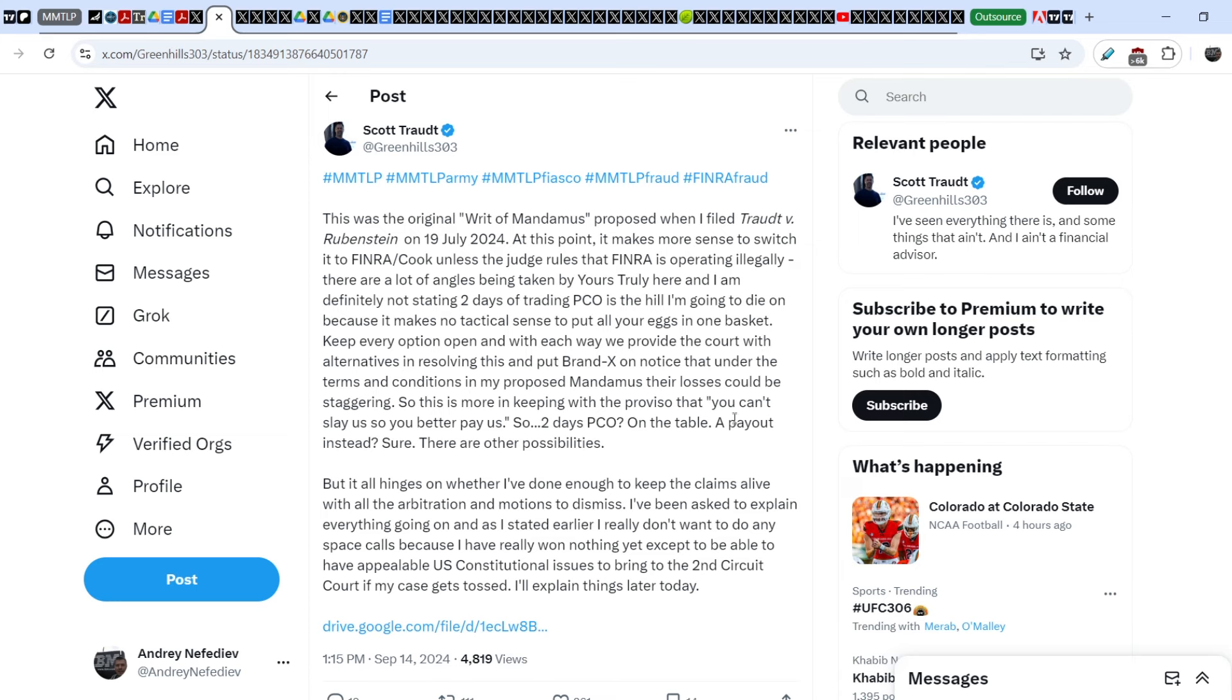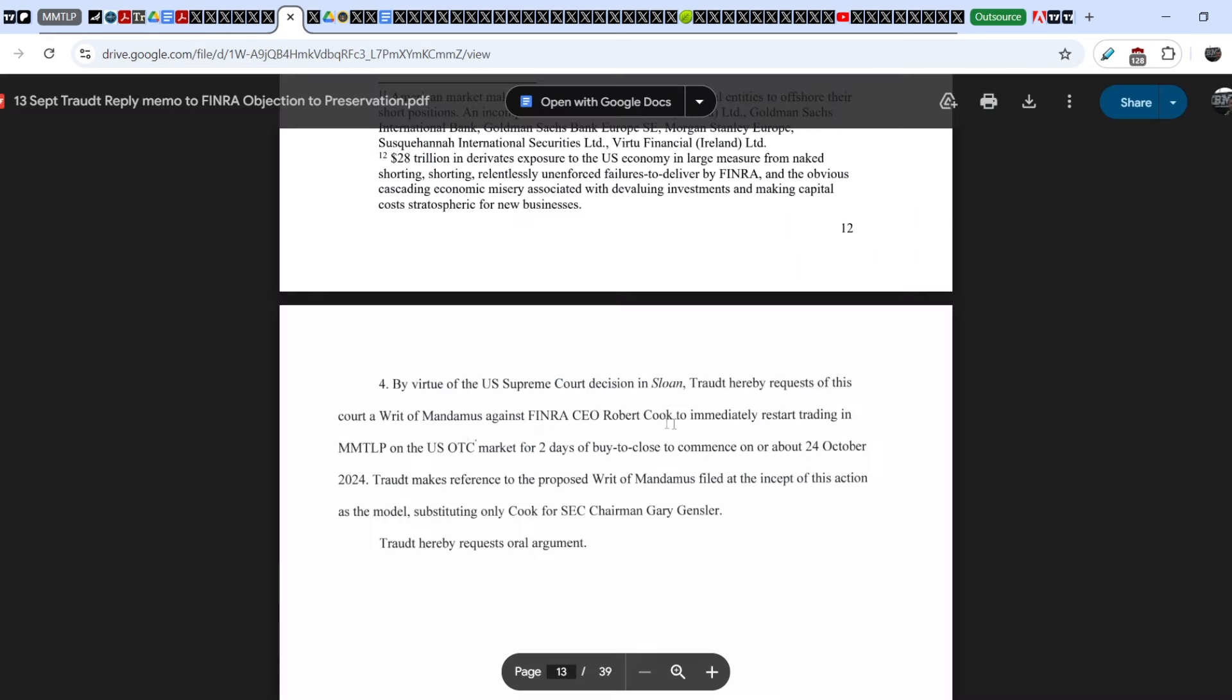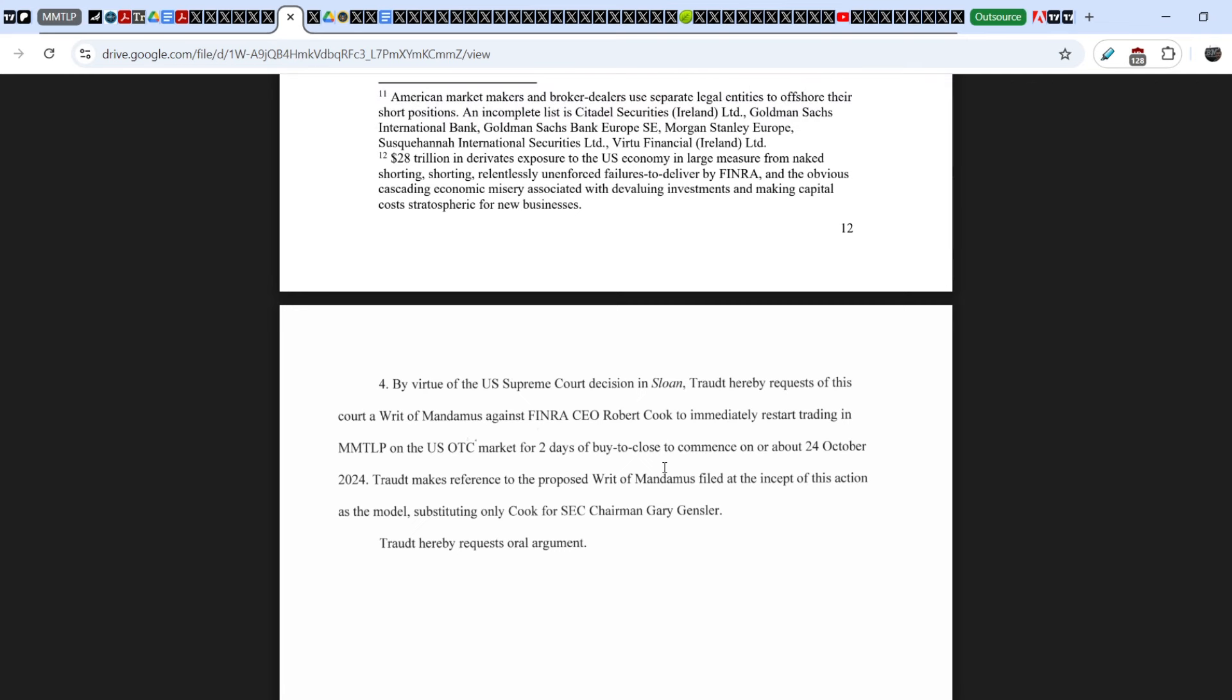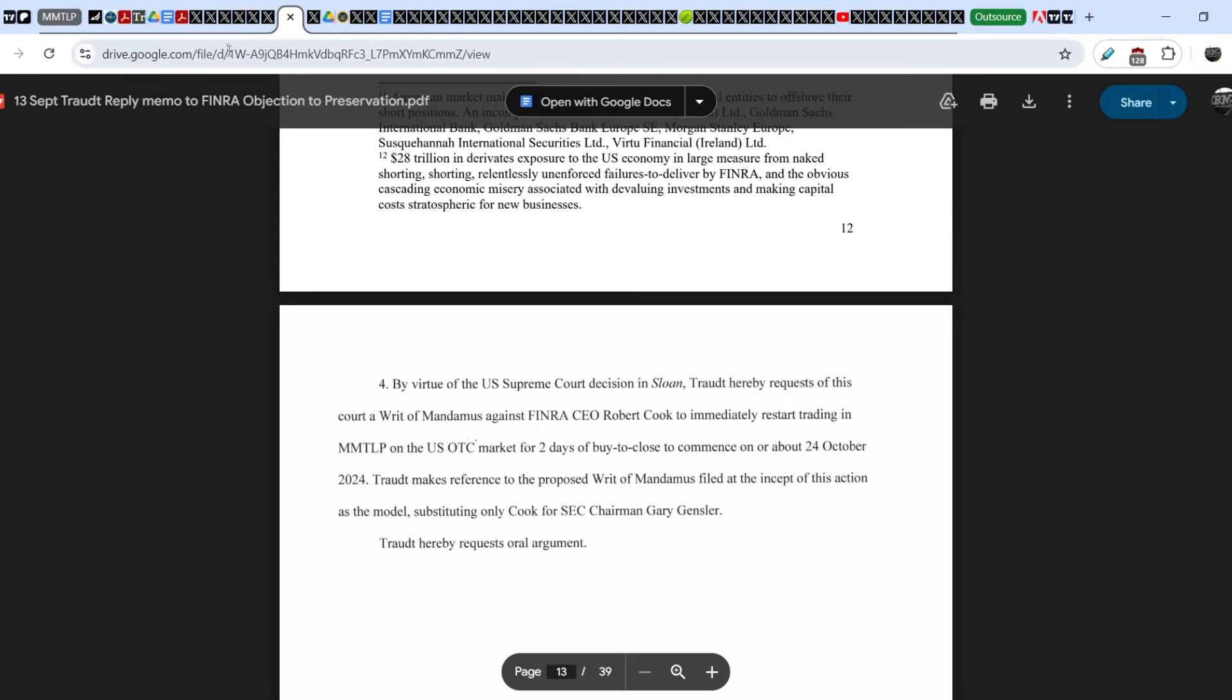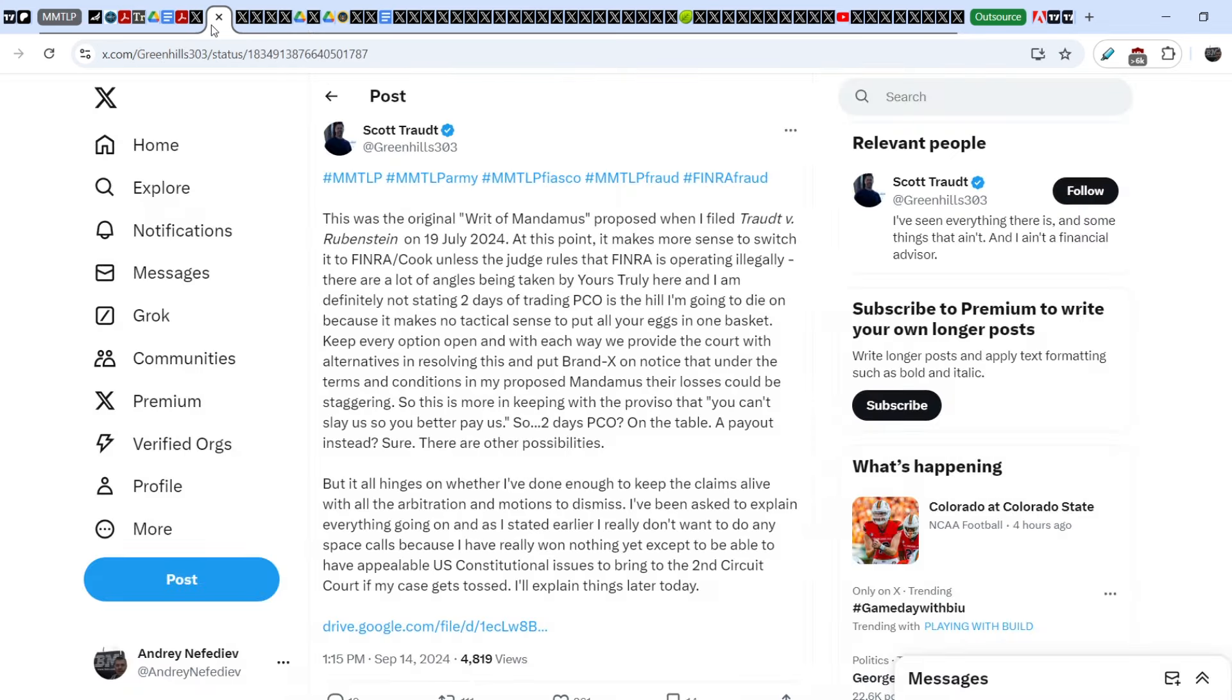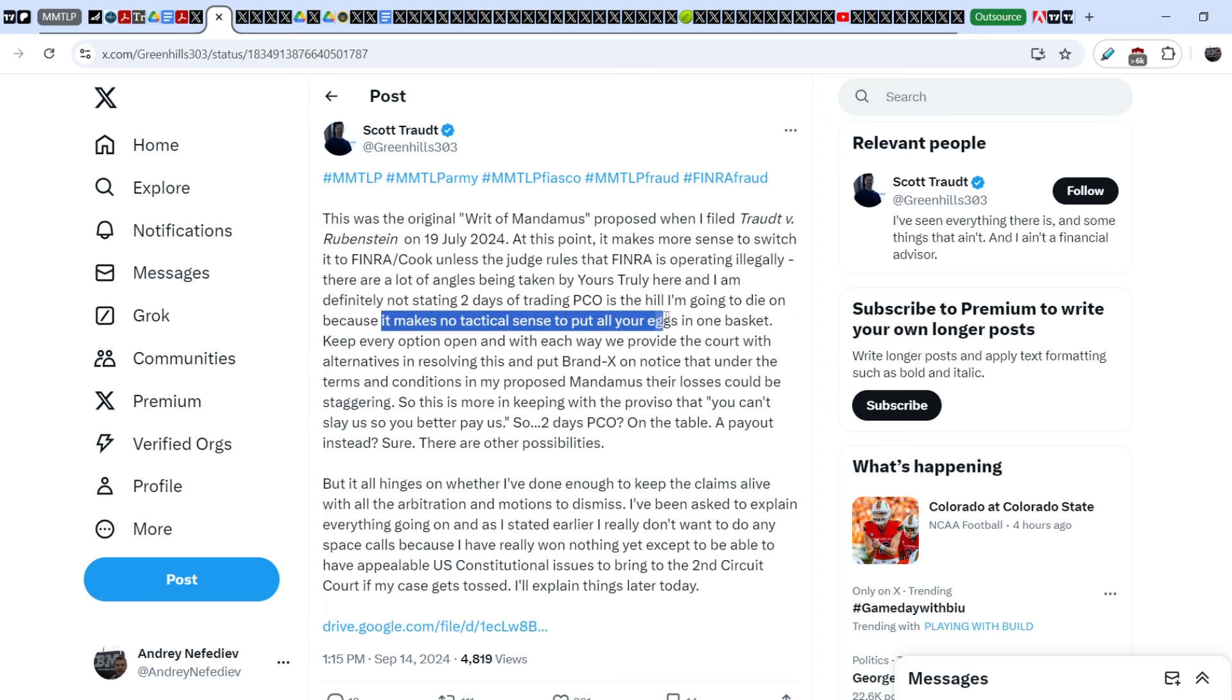I have to say that I completely agree with Scott. He understands for 100% that this request of two days of trading is just one option that might happen or not, and we have to rely on any potential paths and we have to keep this in mind. But as Scott has written in his Twitter, it makes no tactical sense to put all your eggs in one basket.